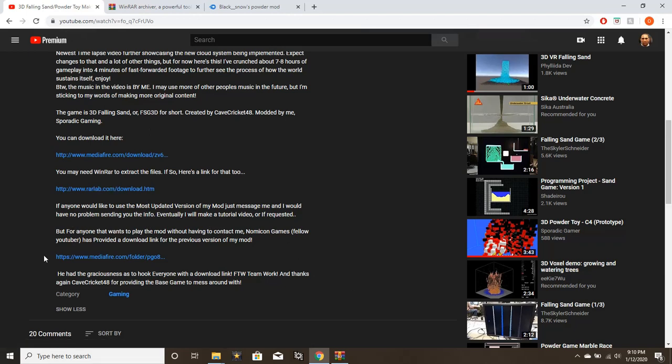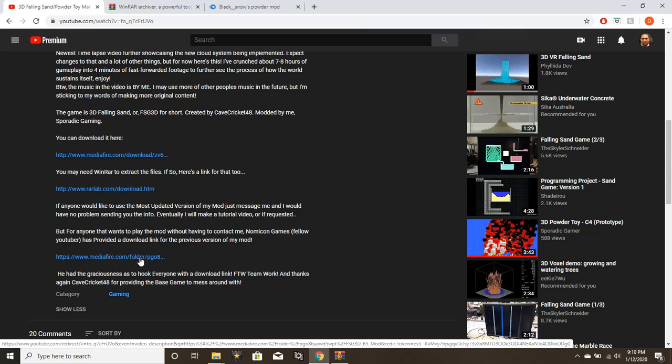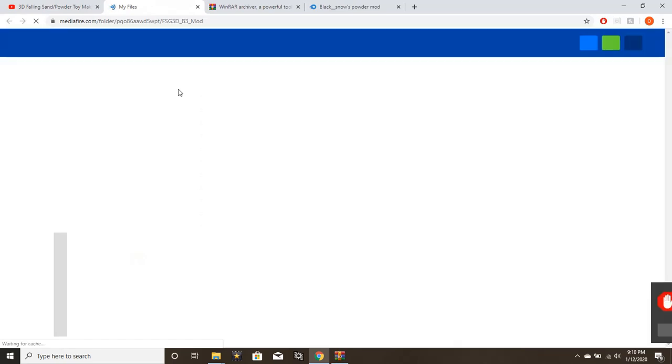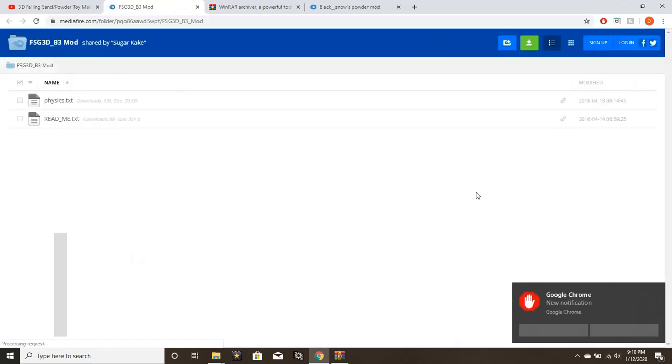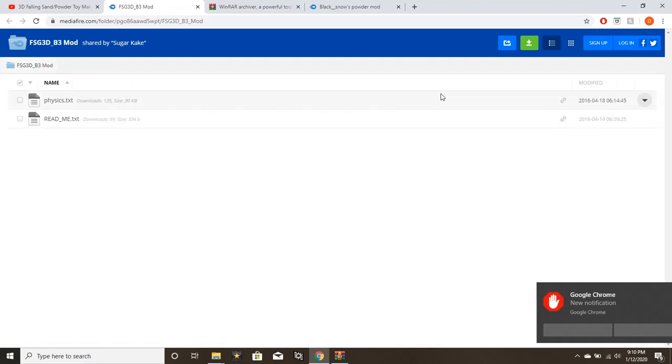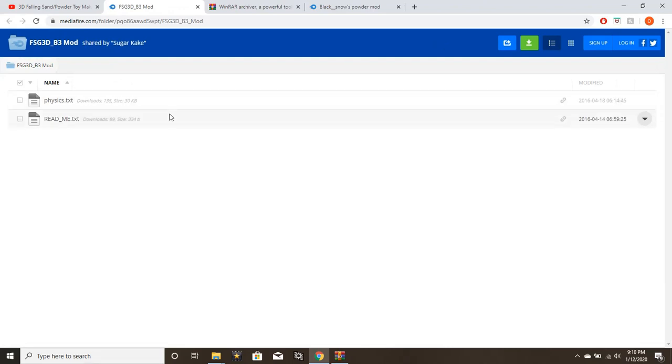What we're going to do is install my mod, which is a very long list of elements that you guys can have fun with. Let's go back here, and then I'll talk about that later. We got the game, we got WinRAR to open the game. Now the third link here is the actual link to the mod itself.